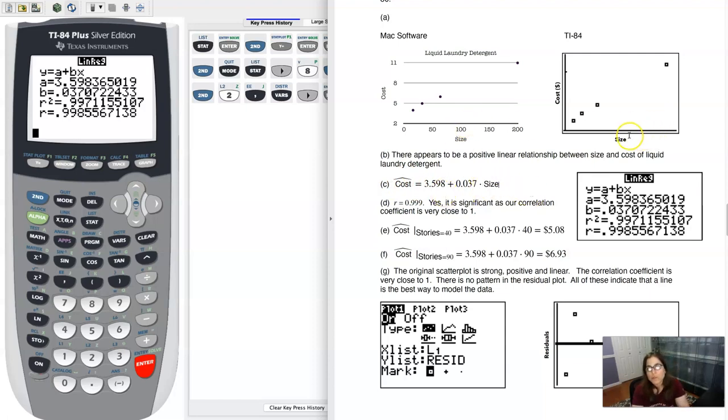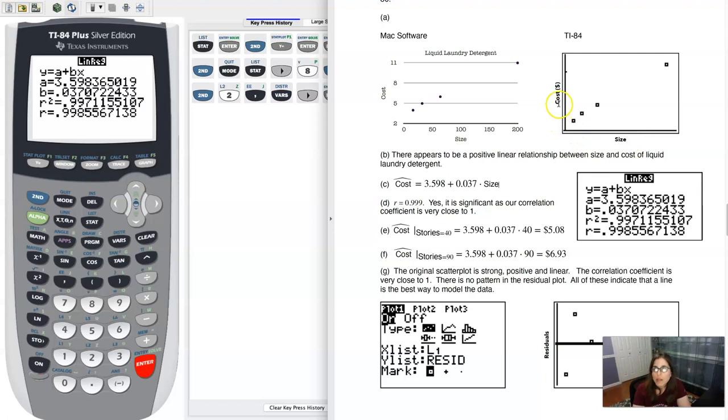And I probably should have mentioned when we were talking about the scatter plot, but you can see my axes are labeled with size, and then I've got cost, my Y variable labeled on the y-axis.